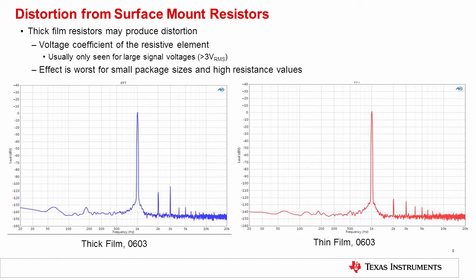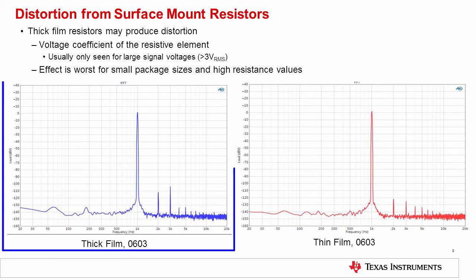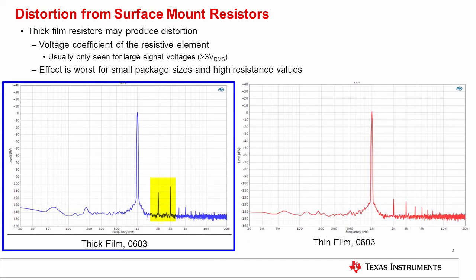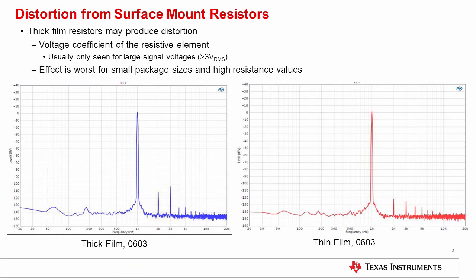Surface mount resistors also have a voltage coefficient. This is especially a problem with small package types such as 0201, 0402, and 0603. The problem mainly happens with thick film resistor types, and is usually only seen at large signal voltages such as 3 volts RMS and greater. With smaller package types, the end caps of the resistor are closer together, so the electric field across the resistor is higher and the resistivity changes as a function of the electric field. These two plots compare the same circuit tested with thick film and thin film resistors — clearly, the thick film resistors significantly increase the distortion. If you are using an expensive low distortion op amp and need to use small resistor packages, they need to be thin film to maintain good performance.